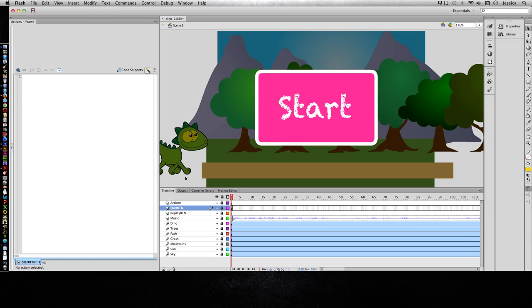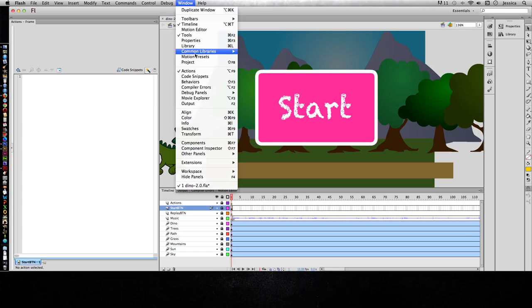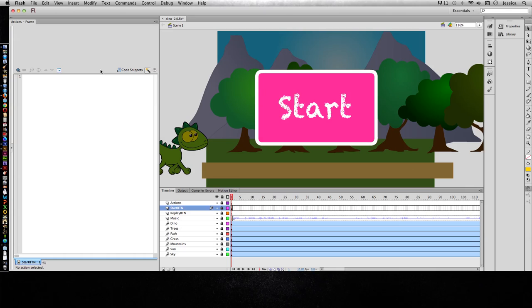Before we start looking at our project and where we need to add ActionScript, let's make sure you have the Actions panel open. Go to the Window menu and choose Actions. I always put mine on the left hand side. It depends on your screen size or what you're comfortable with, so feel free to have a floating window or put it at the top, whatever you want to do.